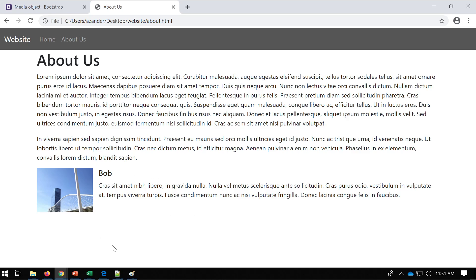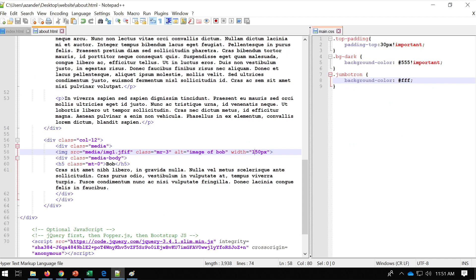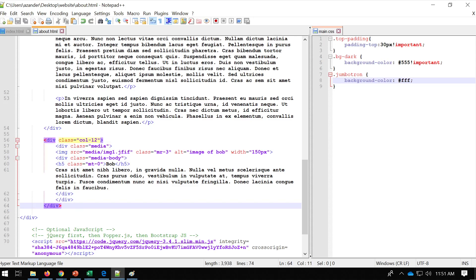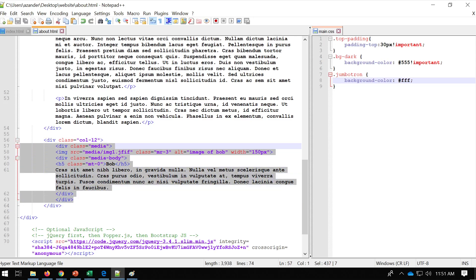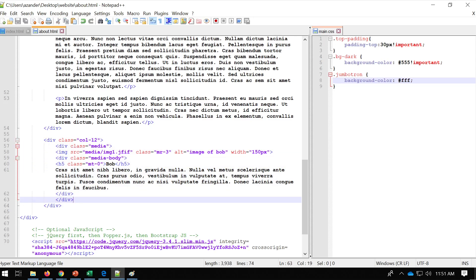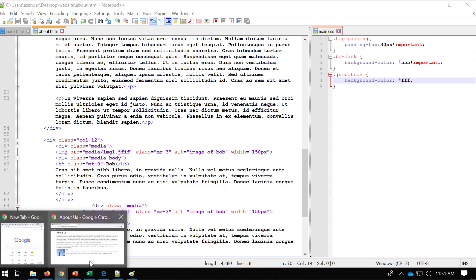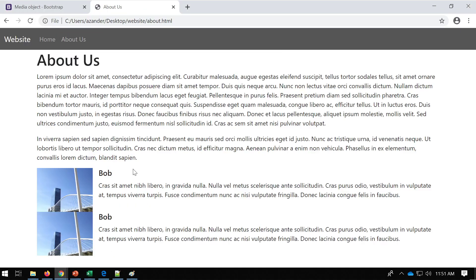This could be some of the people who work at the company. I could add a new column or just add another media element for a second person. So now we've got two Bobs. We can see we've got some spacing issues that need to be dealt with.